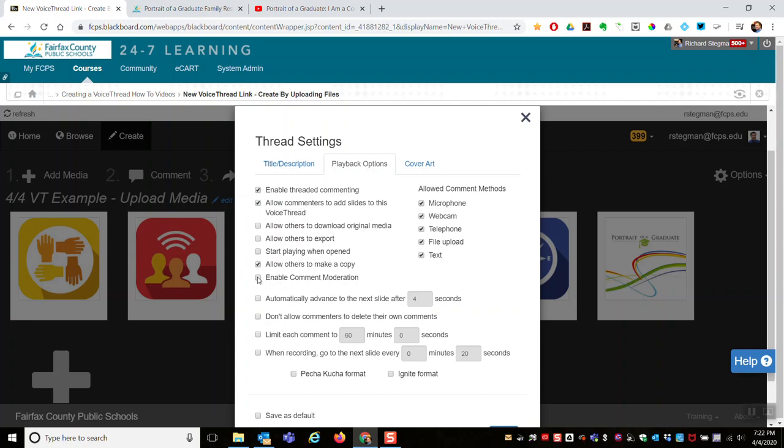Comment moderation is a nice feature for assessments. Also notice here you can restrict the methods of commenting - microphone, webcam, telephone, file upload, and text. If you want to turn any of those off, you can. If you want the VoiceThread to automatically advance after a certain amount of time, you can do that too.